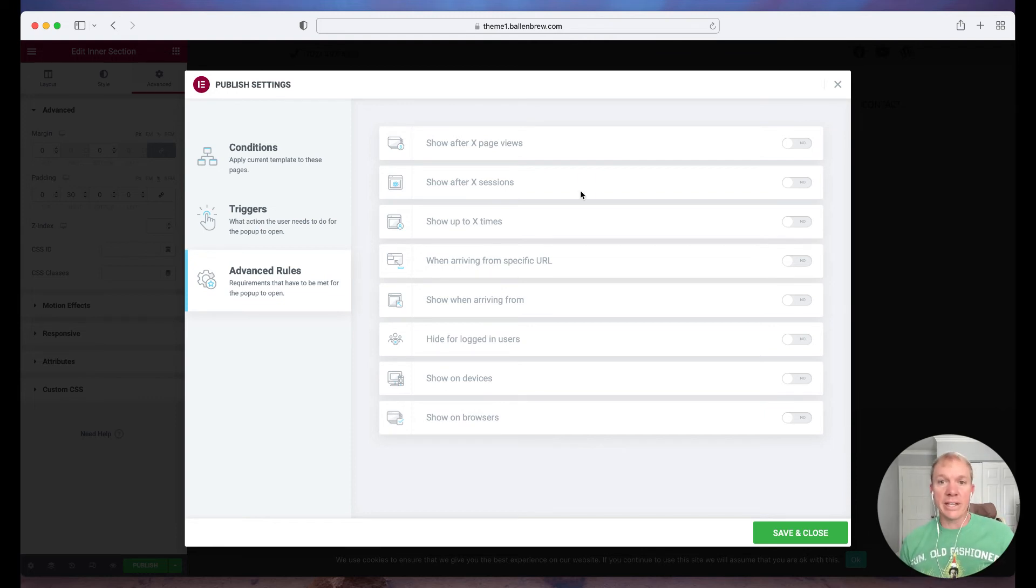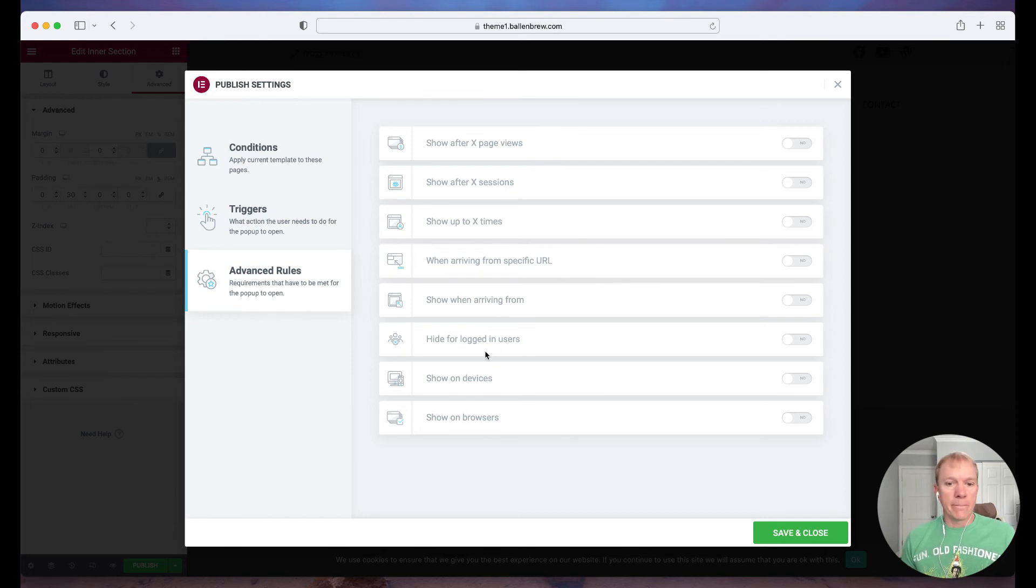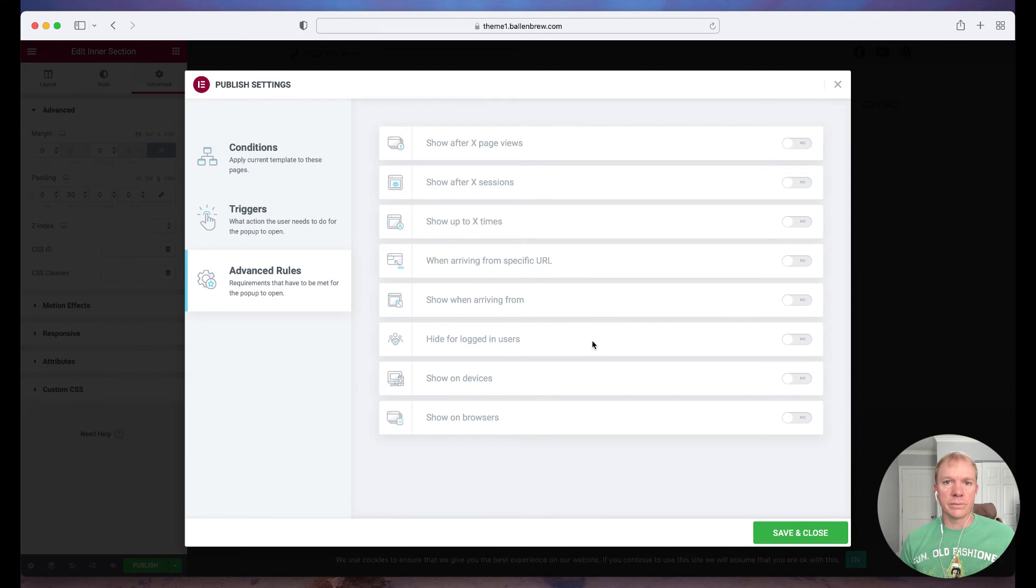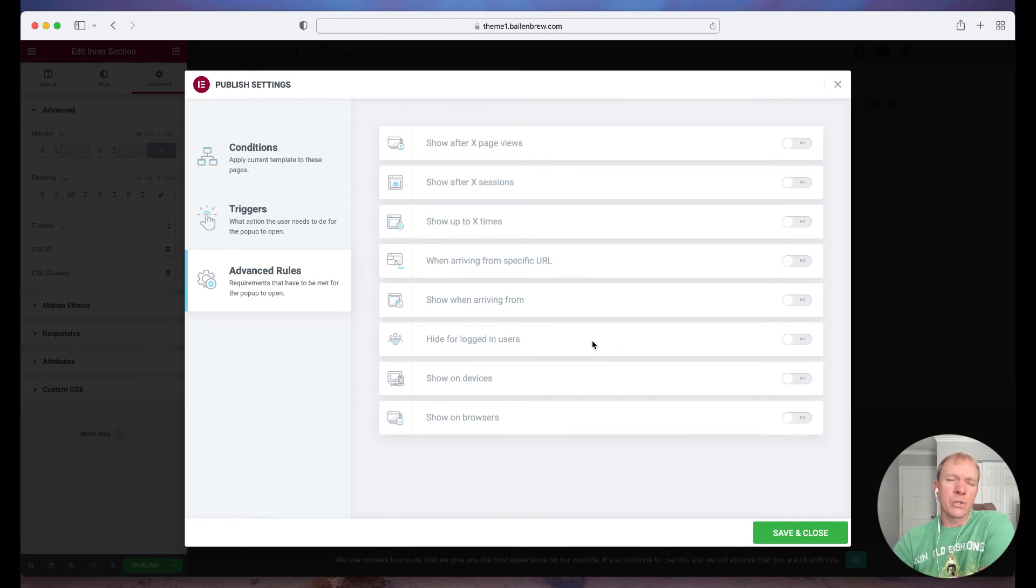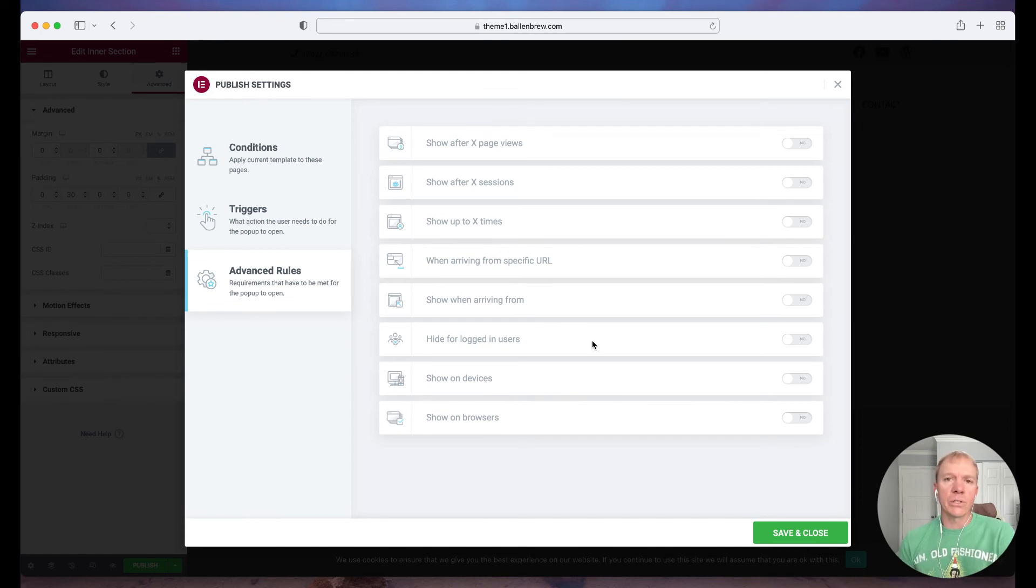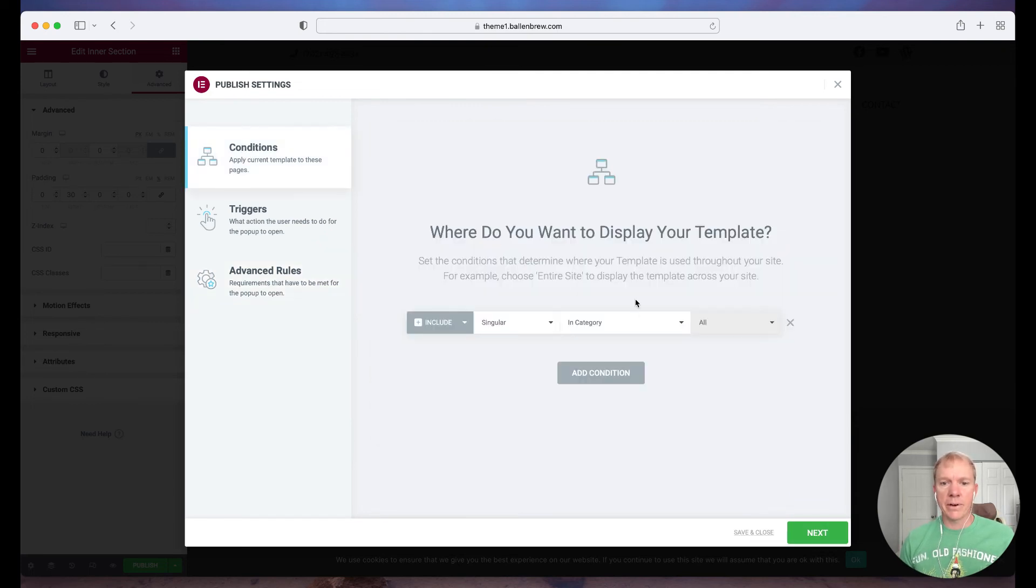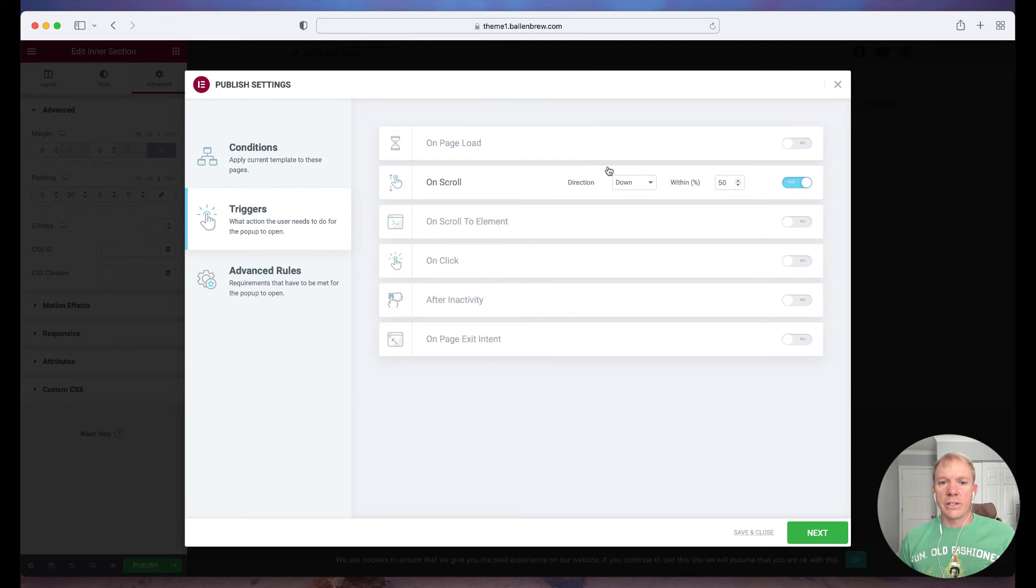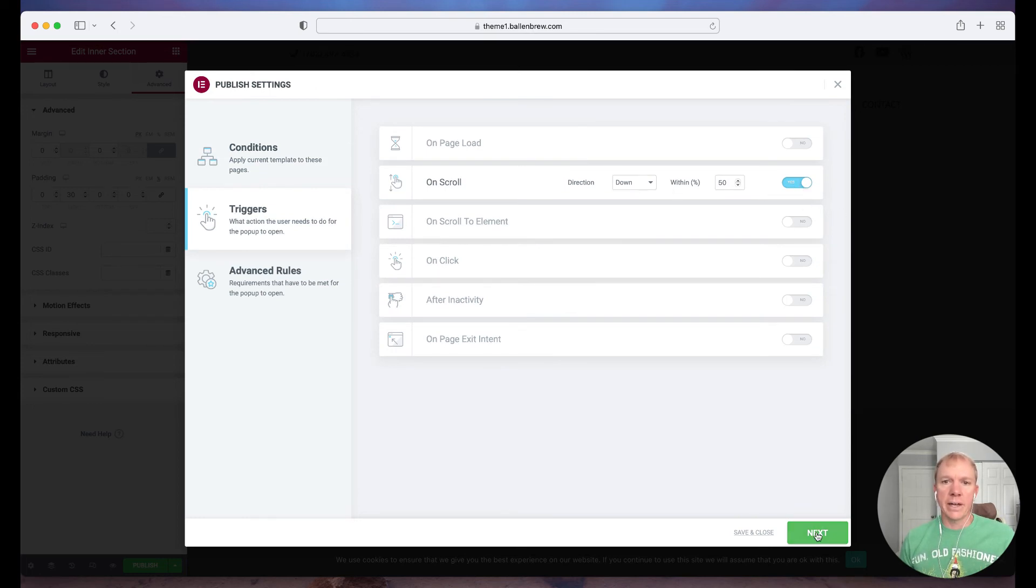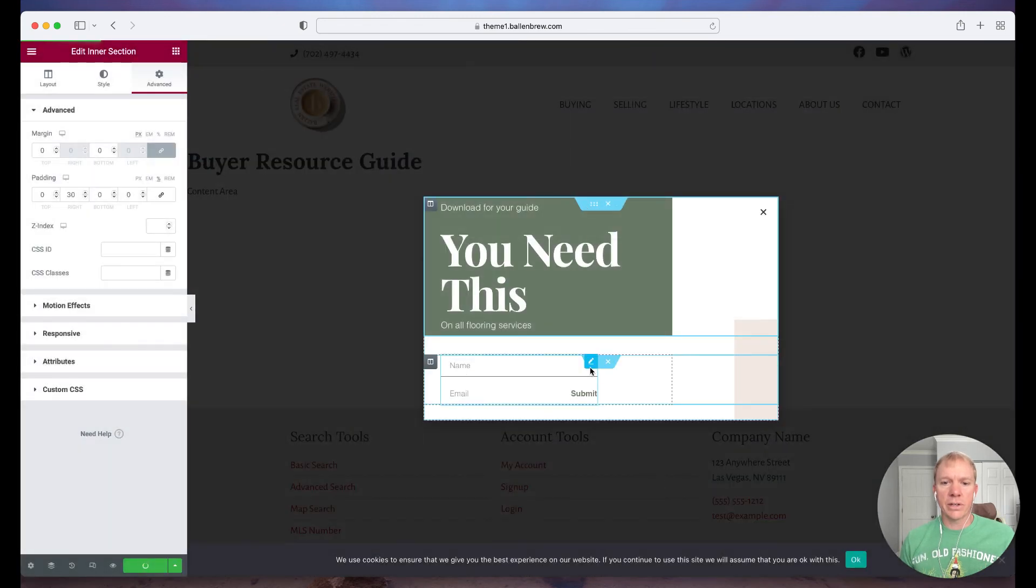And then there's some even advanced rules if that's not enough where we can actually have it show after certain page views. How many sessions meaning how many times they've come back. How many times do we want it to show up. Maybe we only want it to show up once ever and never again to someone. You can hide it for people are logged in so you can see there's a lot of different things that we can see and change and rules that we can apply. So just really think about what your intent is who the audience is when do we want to ask them to register so that we get the most value out of what we're offering them. So I'm going to go ahead and hit save and close so again just to recap our conditions are on any buyer page and the trigger is when you scroll down more than 50% of the page.